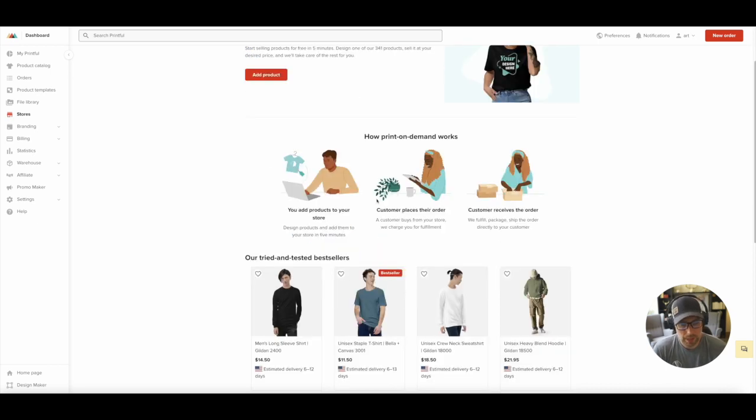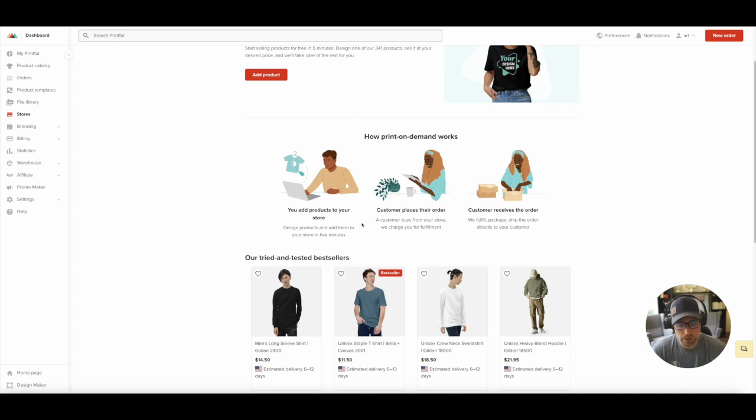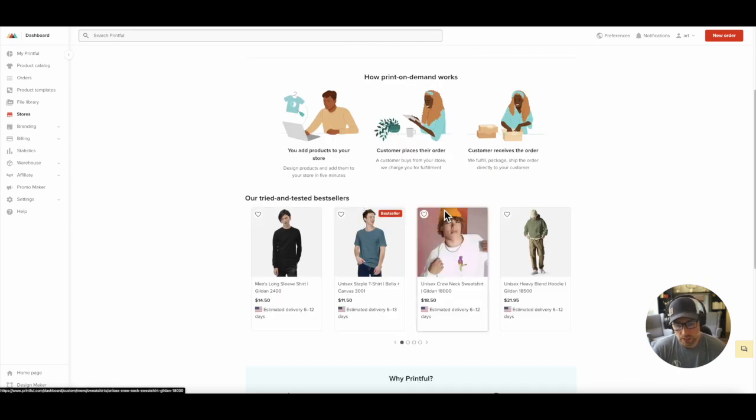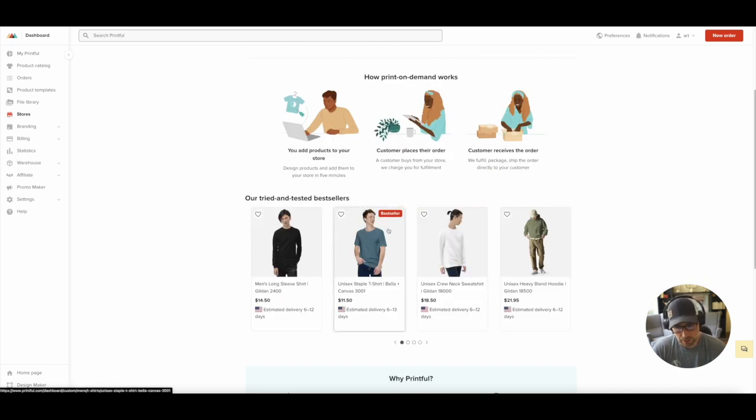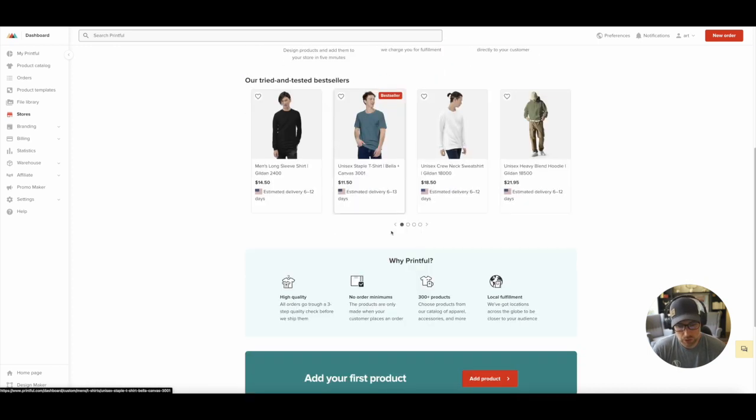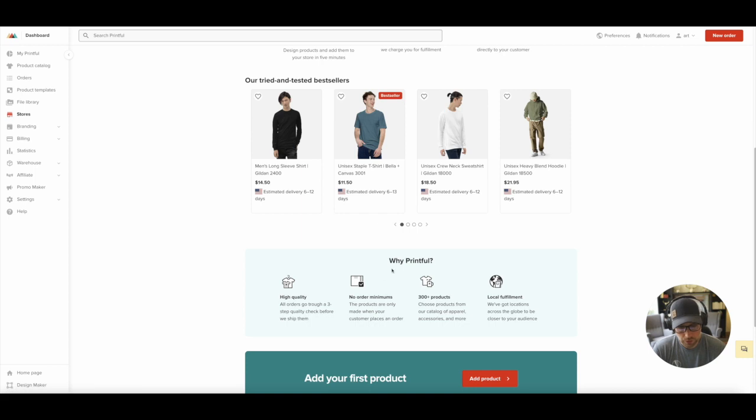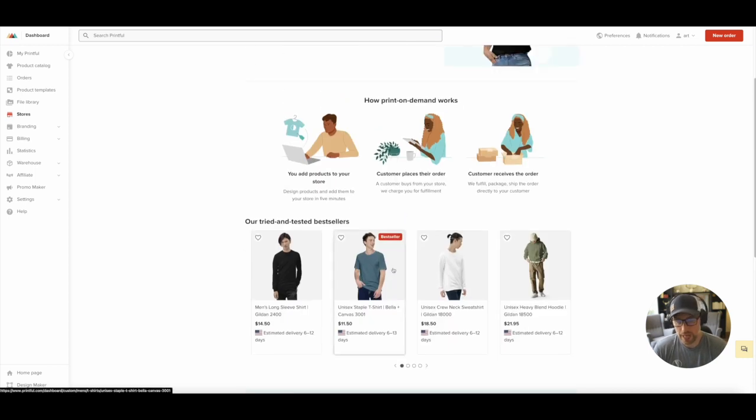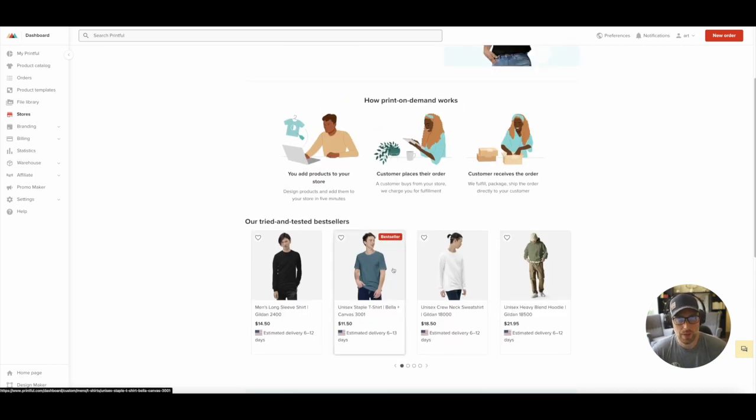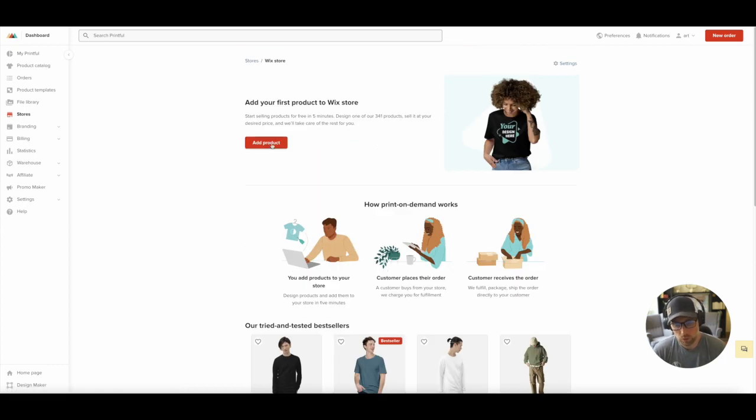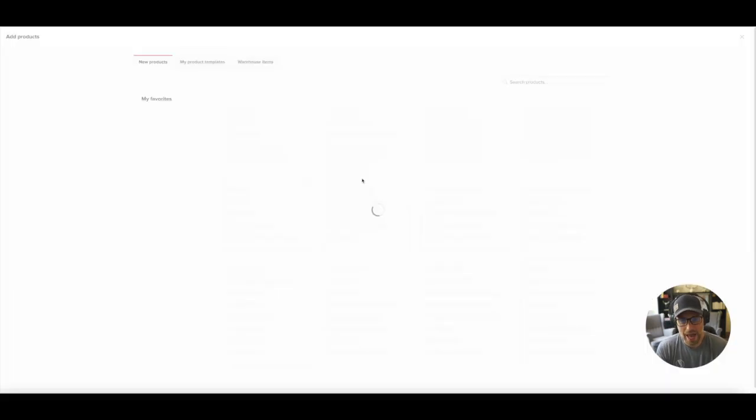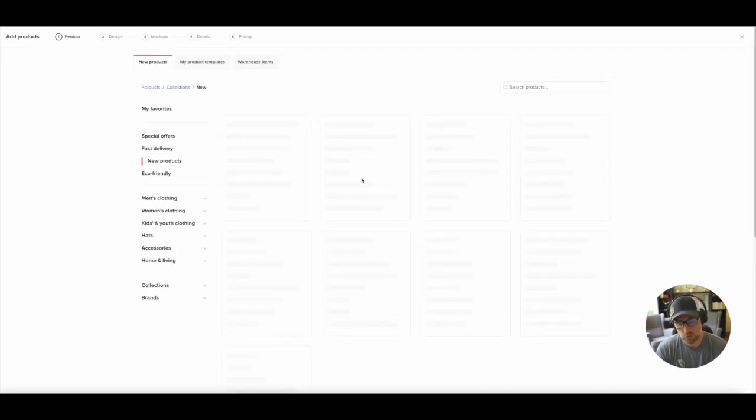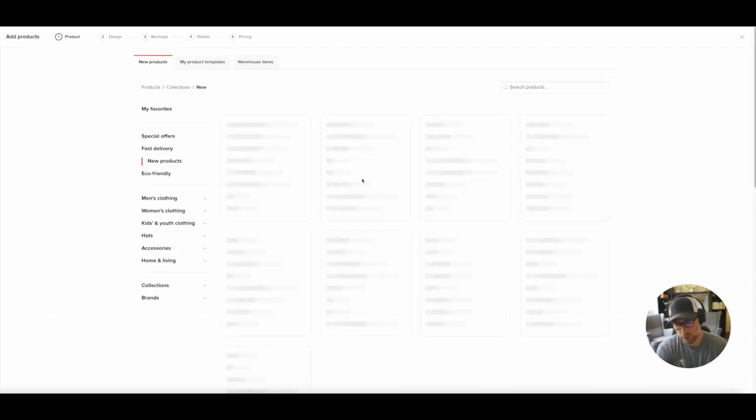So again, there's a bunch of information here. So you can learn about how printing on demand works. They feature some of their best selling products, why you'd want to use Printful. Again, we definitely recommend Printful. It's a great product. We've had nothing but a great experience with it. So what we're going to do is go ahead and click add our first products. And this is really, really good fun.